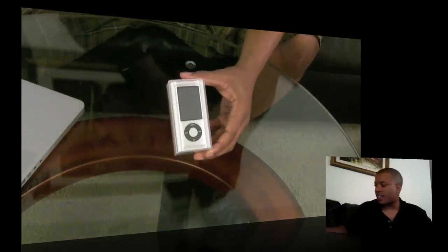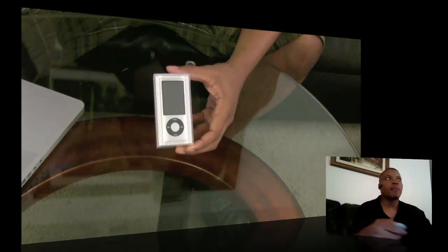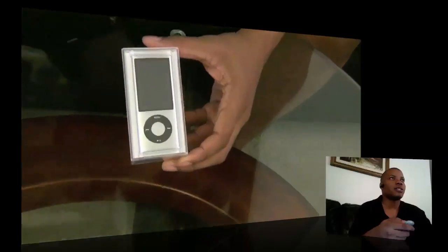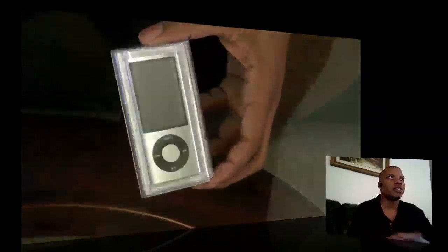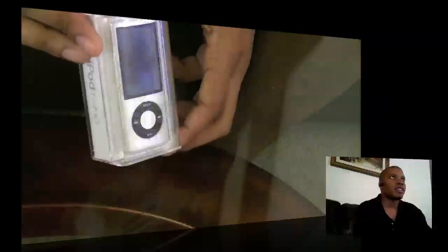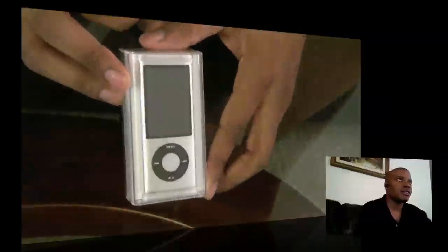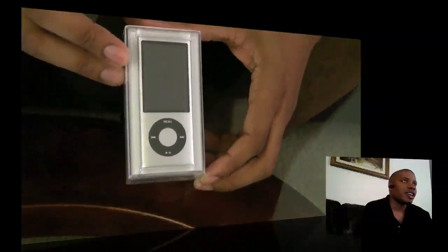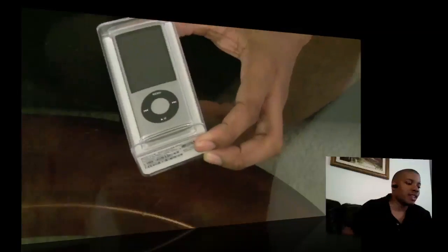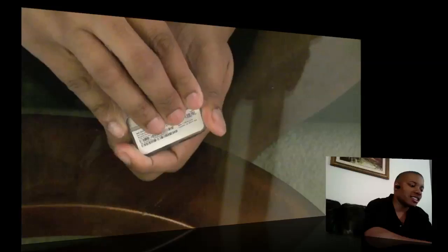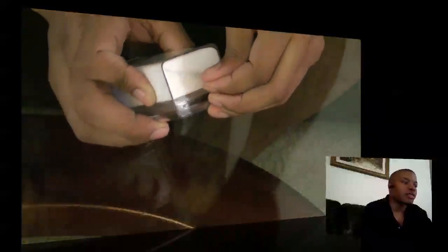This is the iPod Nano in this little shell here. Definitely nice compact packaging and it looks very similar to the iPod Nano cases in the past. Let me take this off here.